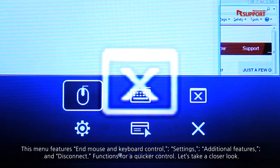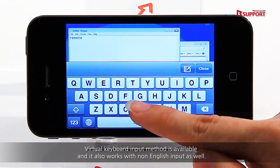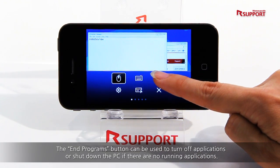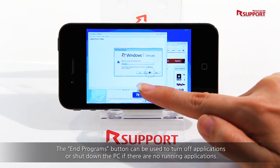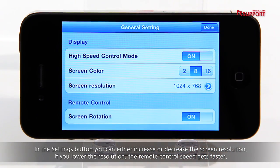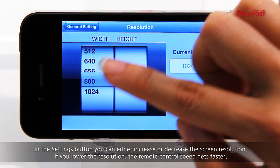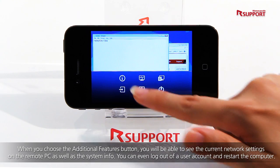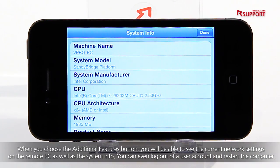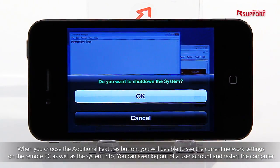Virtual keyboard input method is available and it also works with non-English input as well. The End Programs button can be used to turn off applications or shut down the PC if there are no running applications. In the Settings button, you can either increase or decrease the screen resolution — if you lower the resolution, the remote control speed gets faster. When you choose the Additional Features button, you will be able to see the current network settings on the remote PC as well as the system info. You can even log out of a user account and restart the computer.